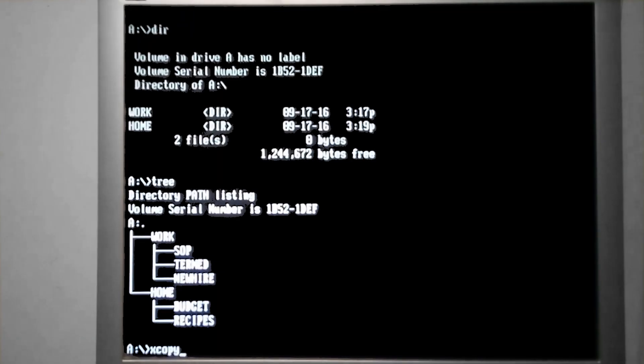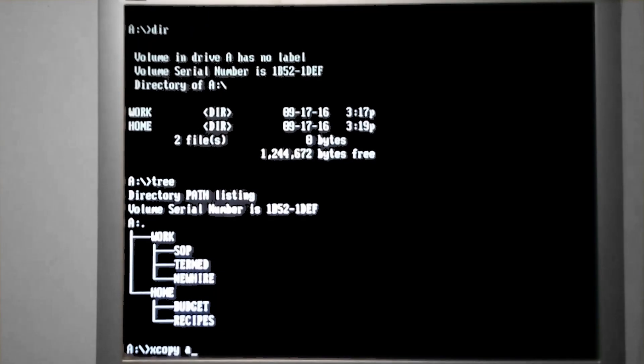For demonstration purposes, I would like to take some files on a disk, like this one, and copy them over so we can change their attributes.